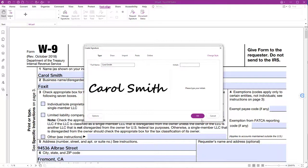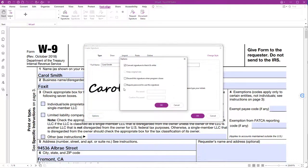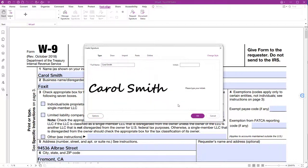To prevent others from using your signature, you can password protect it. To add a password, click on the Options button and check the box "Require password to use the signature" and define a password. I won't require a password in this example.